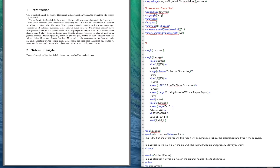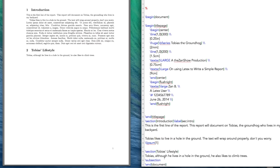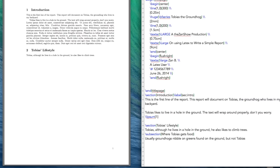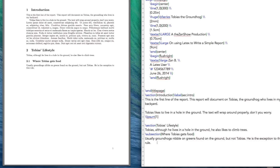We could also create subsections if we wish. So I'm going to create a subsection down here — maybe this will make it easier to see. I'm going to call it 'Where Tobias Gets Food.' In this section I will say: usually groundhogs nibble on greens found on the ground, but not Tobias. He is the exception to this rule. If we build that, we automatically get our subsection, and the default numbering system is 1, 2, 3 for sections, and then subsections have the next digit over.